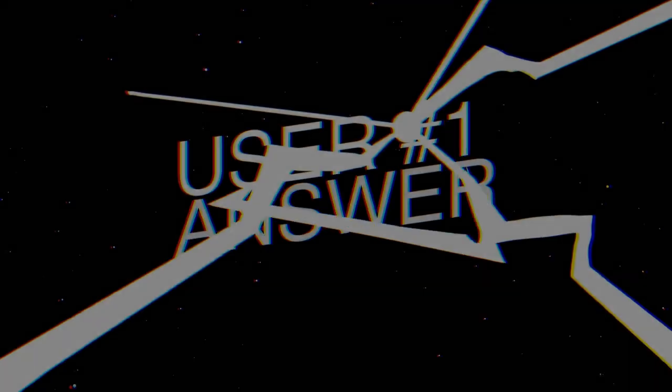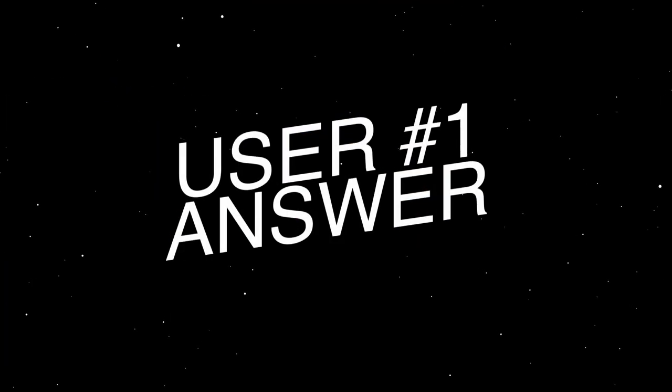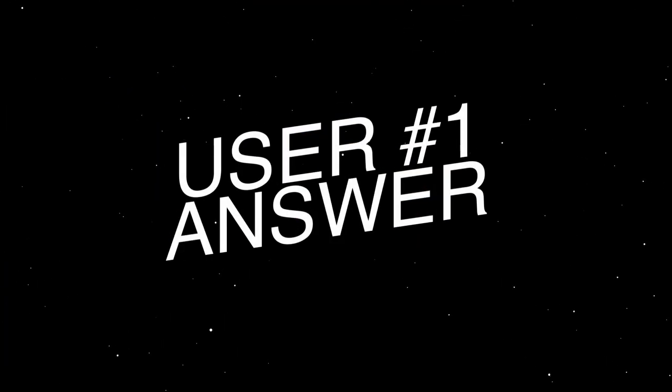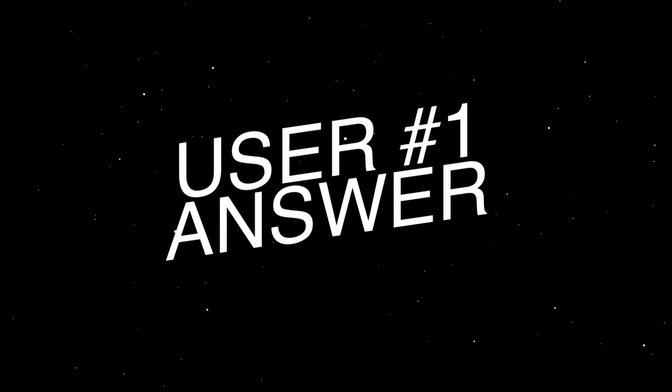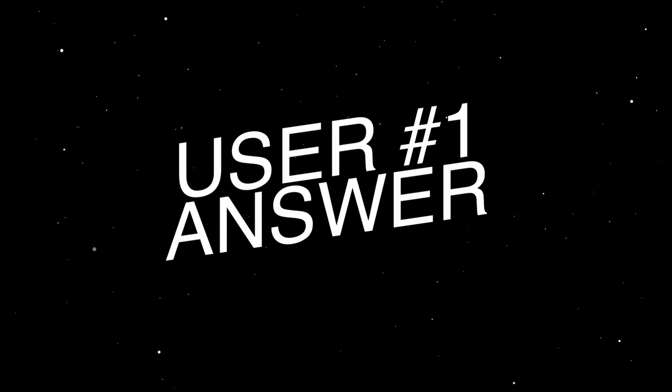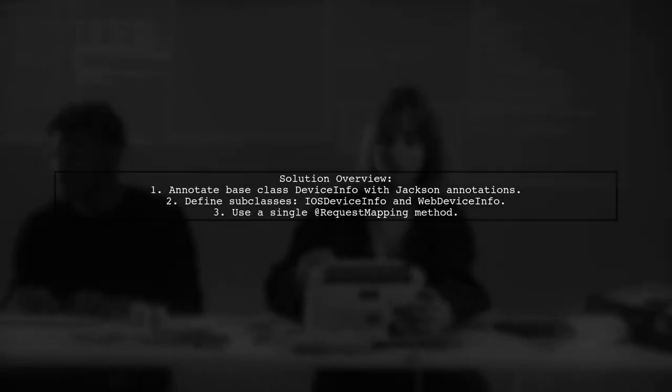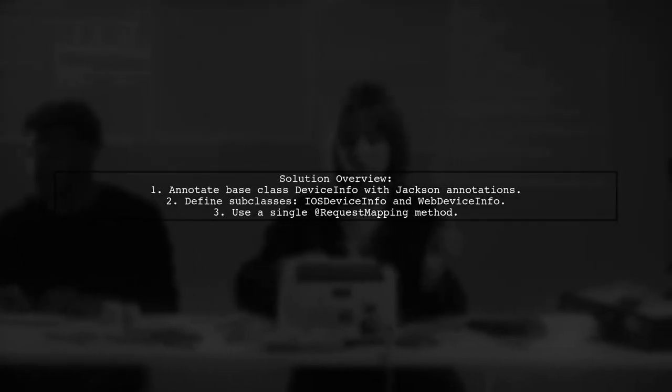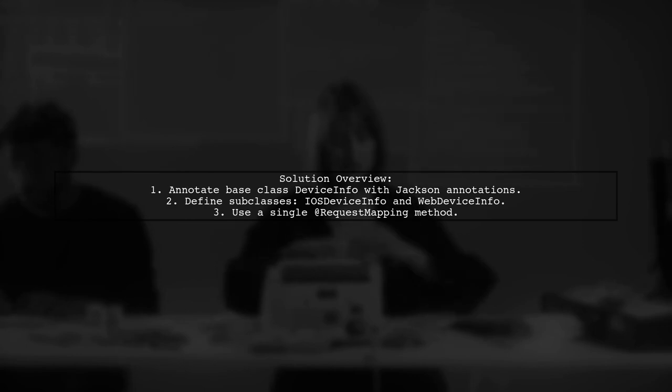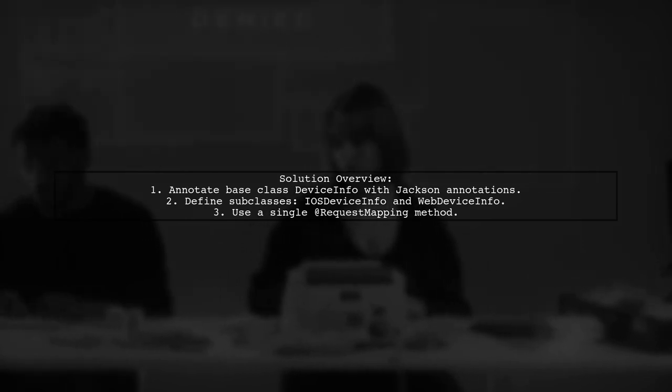Let's now look at a user-suggested answer. To handle two different subclasses with the same request mapping,